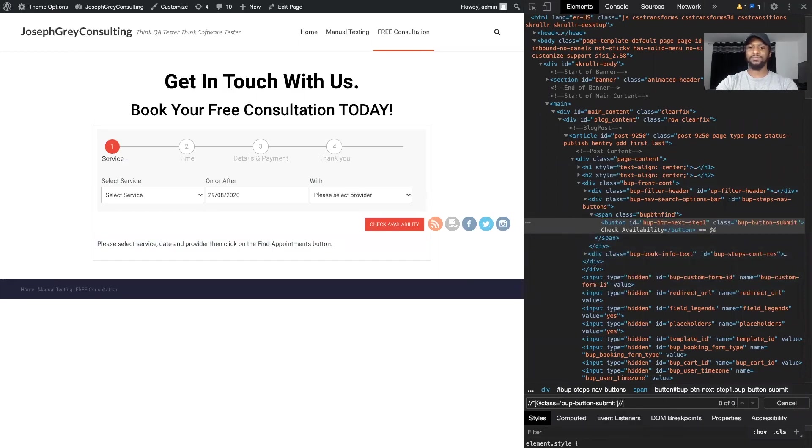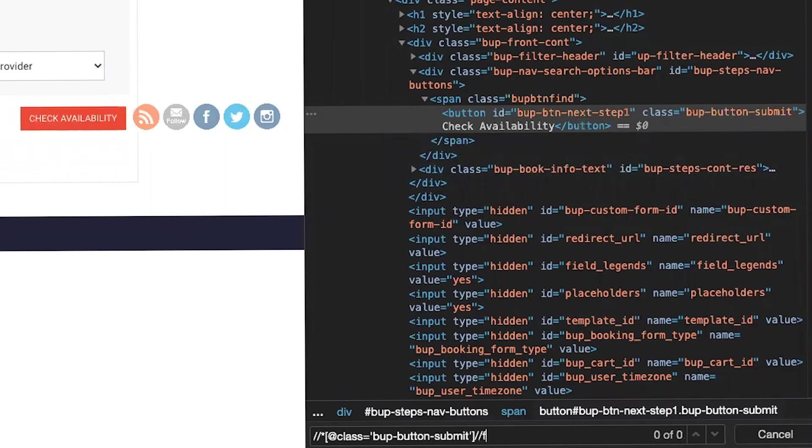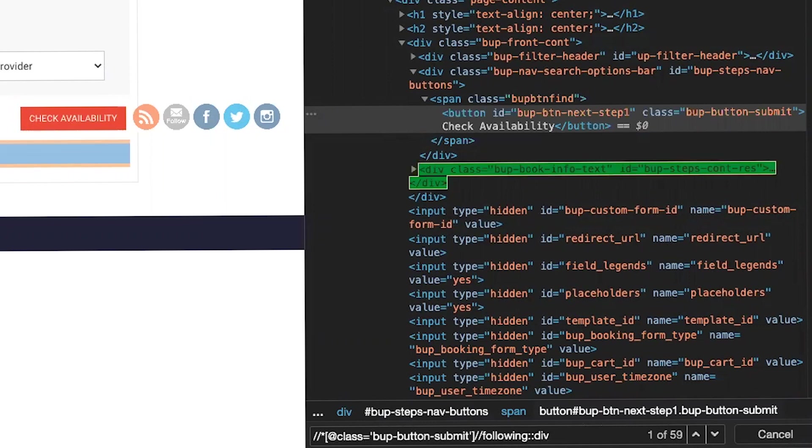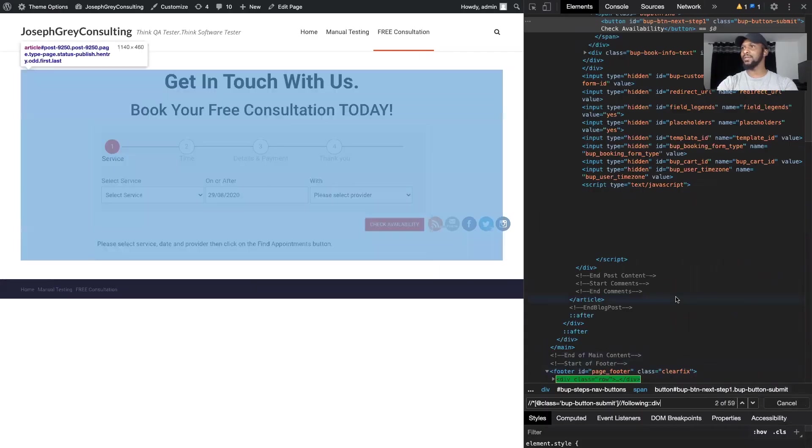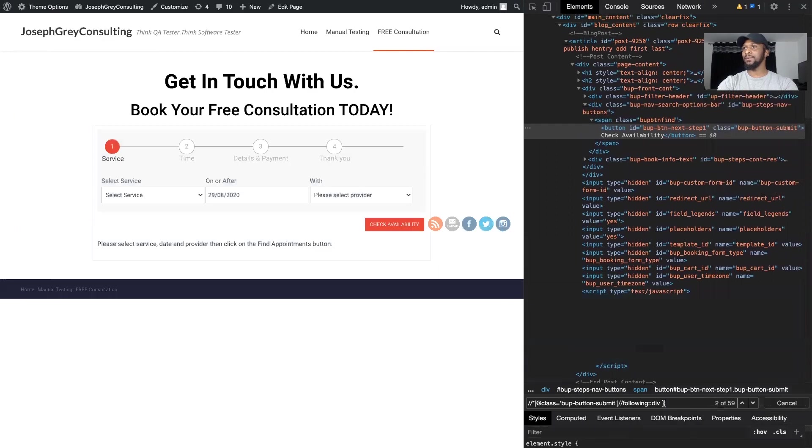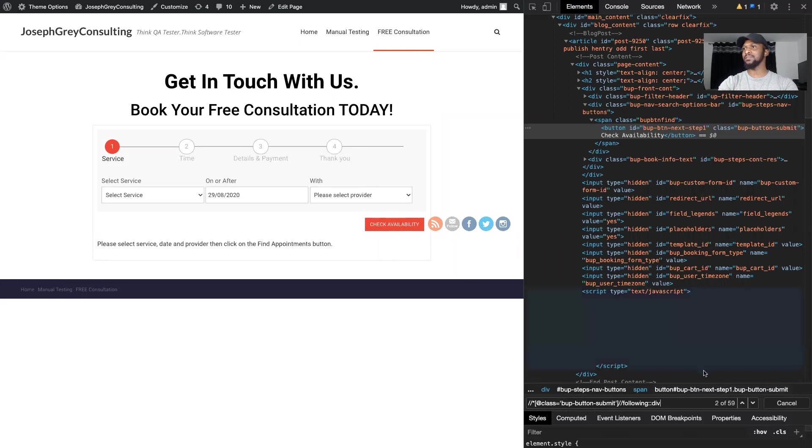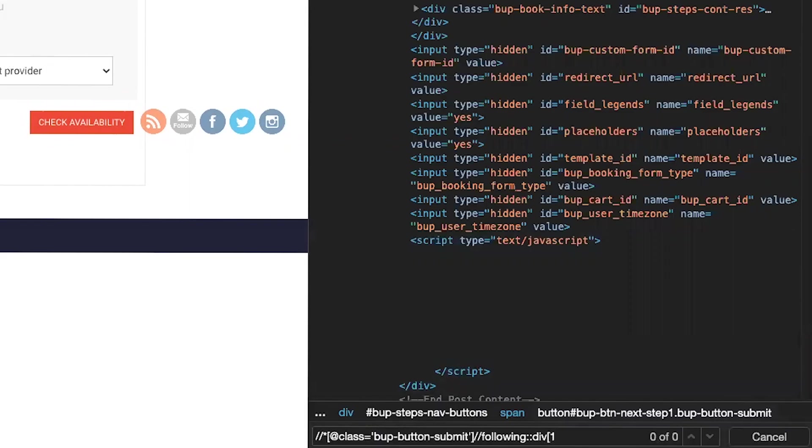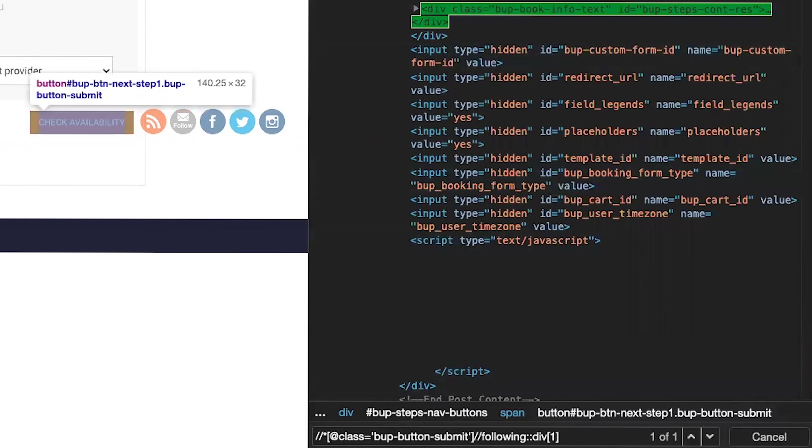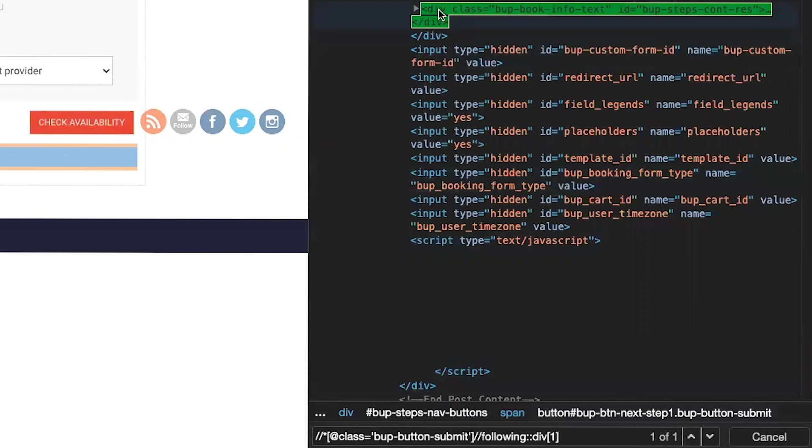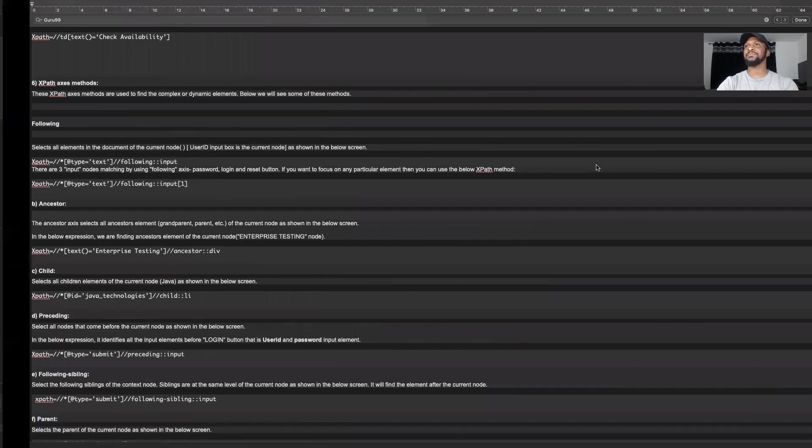So if I do dash dash following colon colon and div, you can see it found 59. Wow, that's a lot. But I wanted to find the one straight after this specific XPath that targets this button. I can put one and right there, you can see check availability and then the next div is right there. So that's for following.